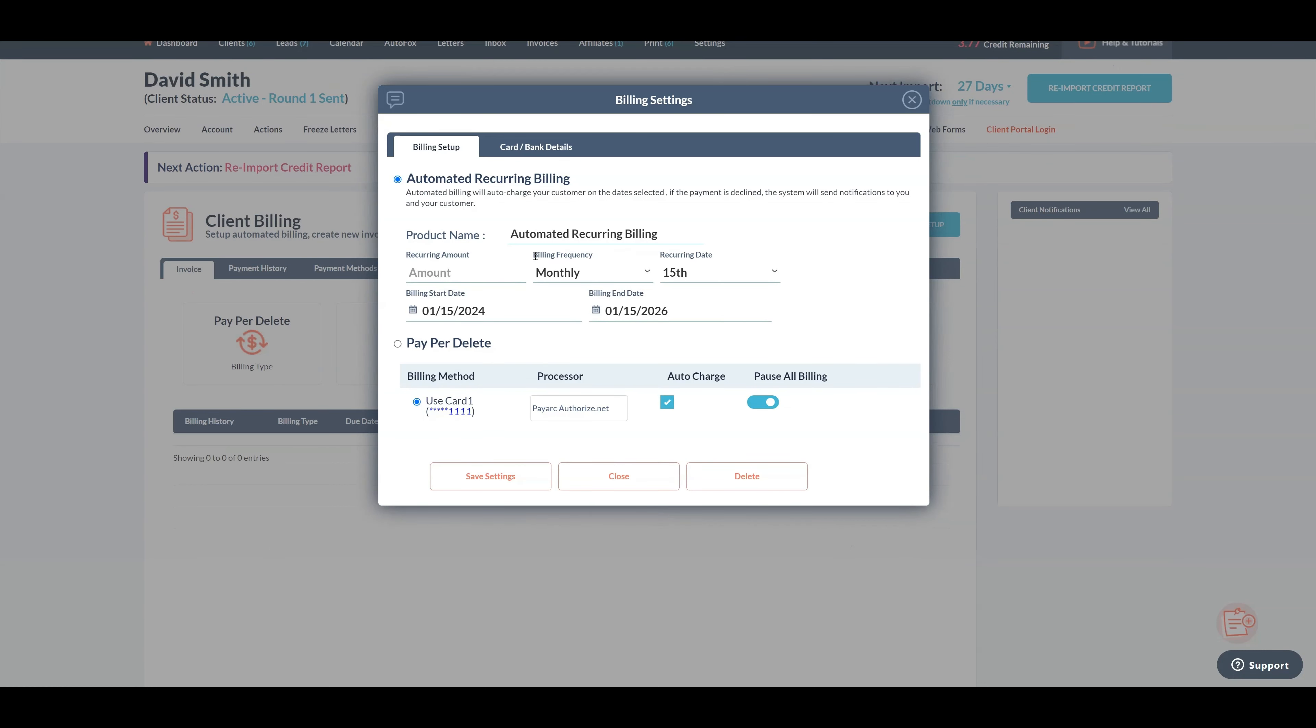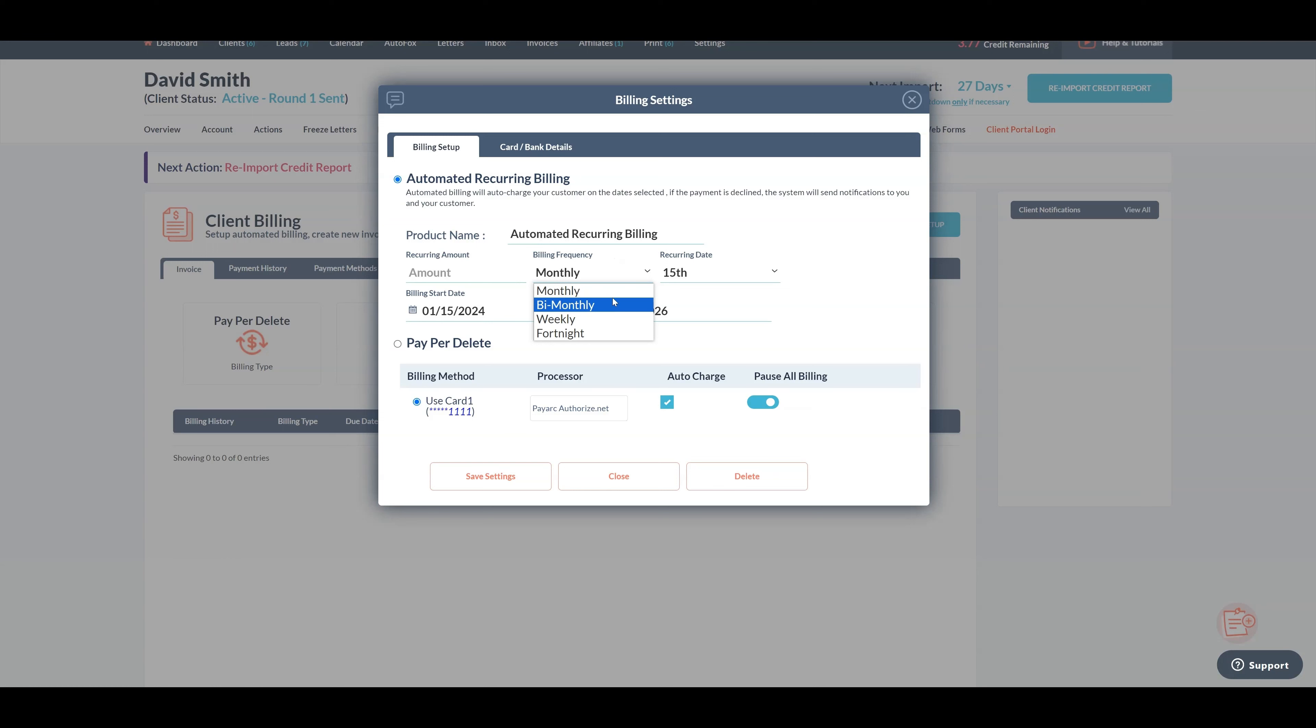In the billing frequency field, we offer several options such as monthly where billing occurs once a month, bimonthly where billing occurs twice a month, weekly where billing occurs every week, and fortnightly where billing occurs every 14 days. Select the billing frequency as monthly since you want to charge every month.